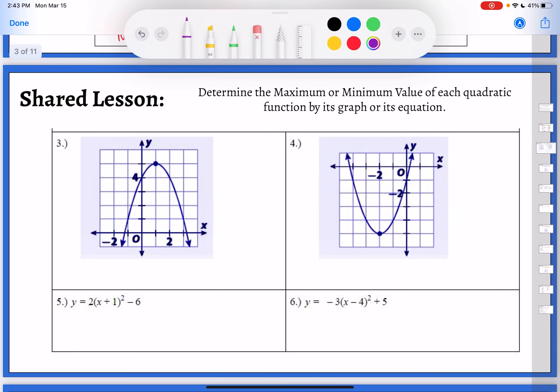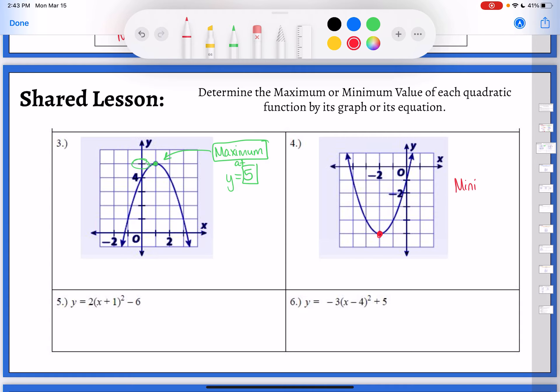Looking at number three, I can definitely tell my parabola is opening down, so this one would be a maximum. The value is right here at y equals five, or just five — maximum of five. On the second graph, the vertex is down at the bottom, which means I have a minimum. Counting down: negative two, three, four, five — my minimum would be at y equals negative five, or just negative five.